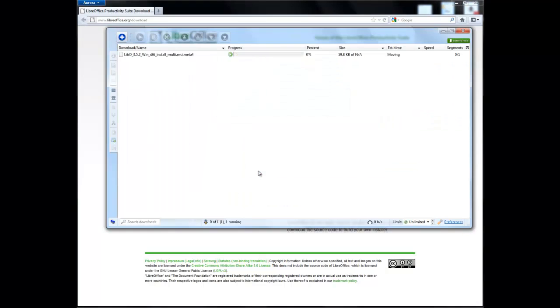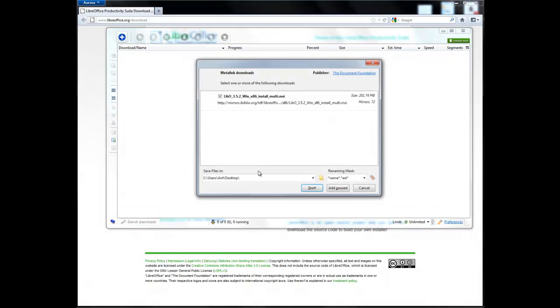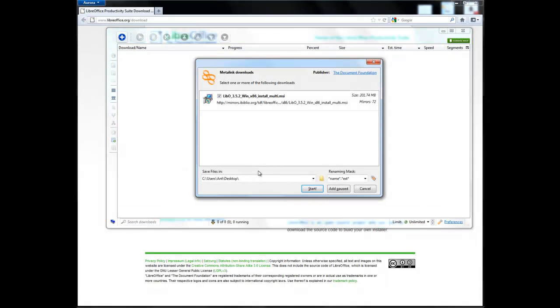Here you see it grabs the meta-link automatically from downloading the regular link, and there's some meta-link information there—mirrors and stuff like that.